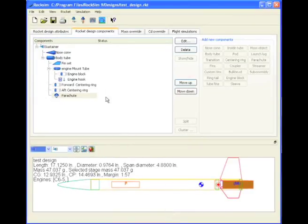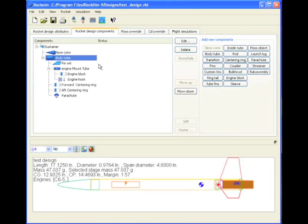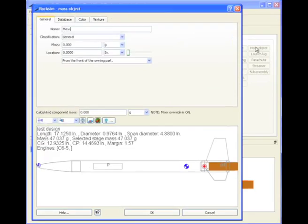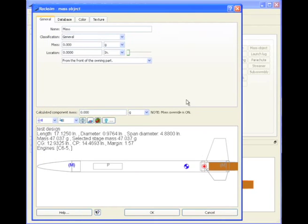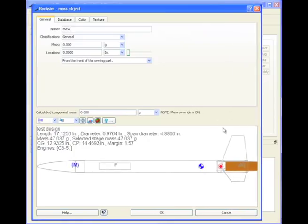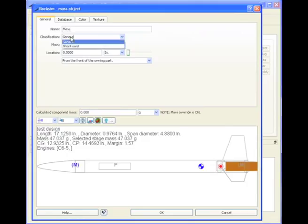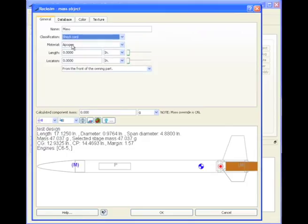The next item that we might put into the rocket is the shock cord. And again, this is going to be a mass object. So I'm going to go to mass object, and I'm going to cancel out of that screen. Right now, here's our mass object, and we're going to change this to shock cord.